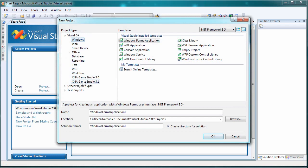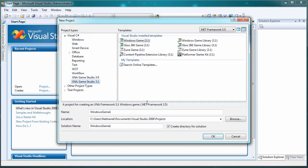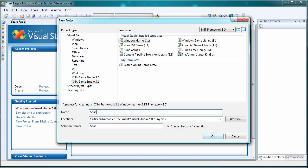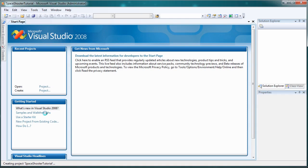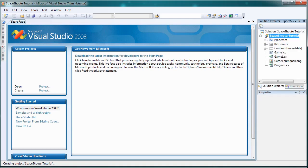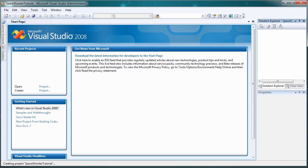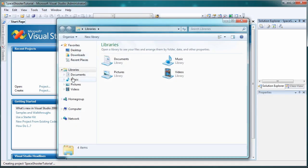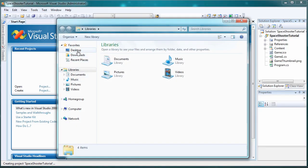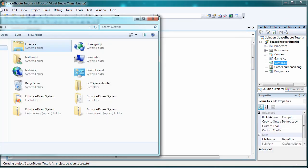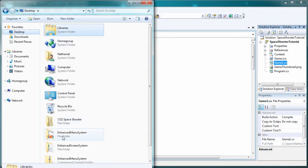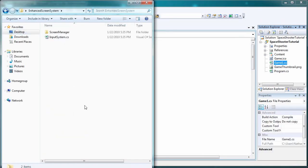It's going to be XNA Game Studio 3.1 Windows Game 3.1 and let's call it Space Shooter Tutorial. Once that generates, go to your desktop and find the files you want.